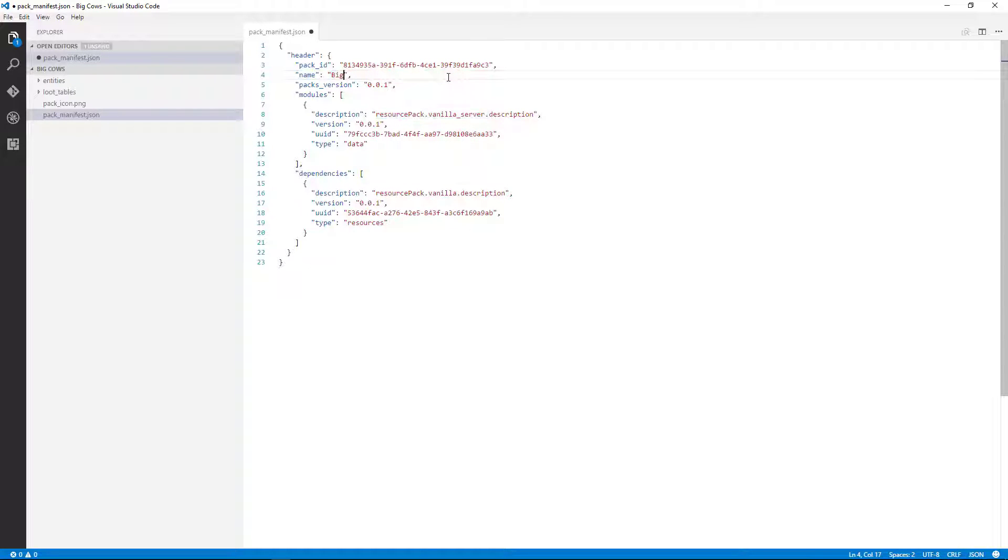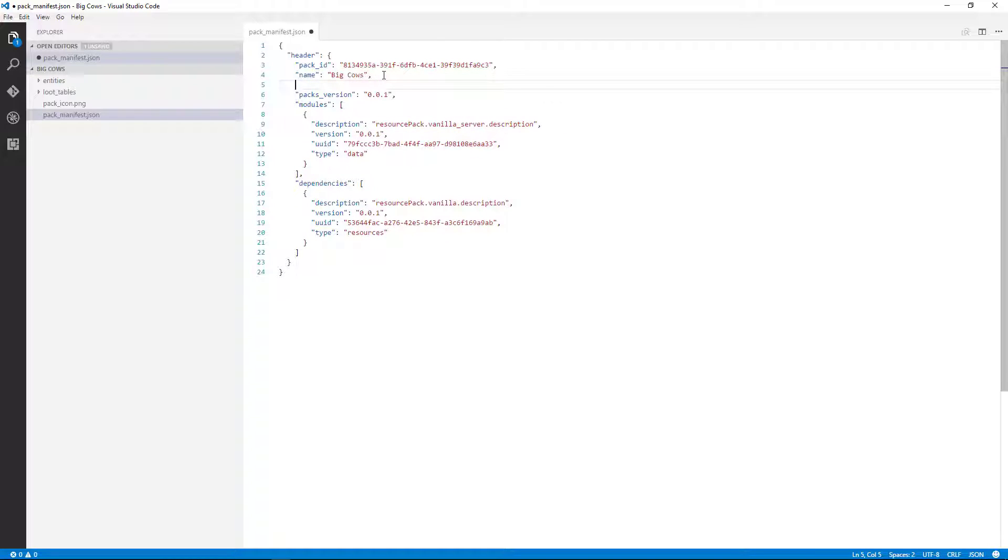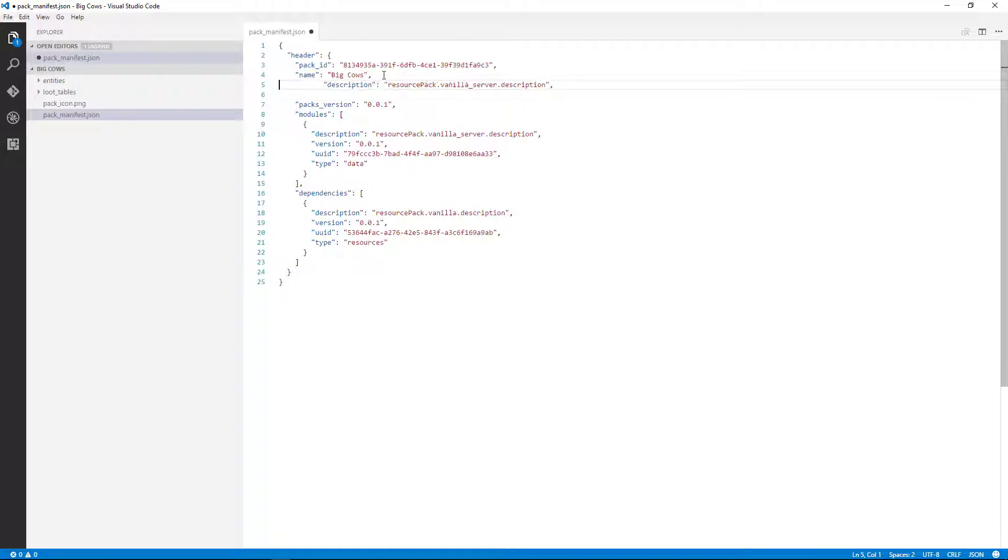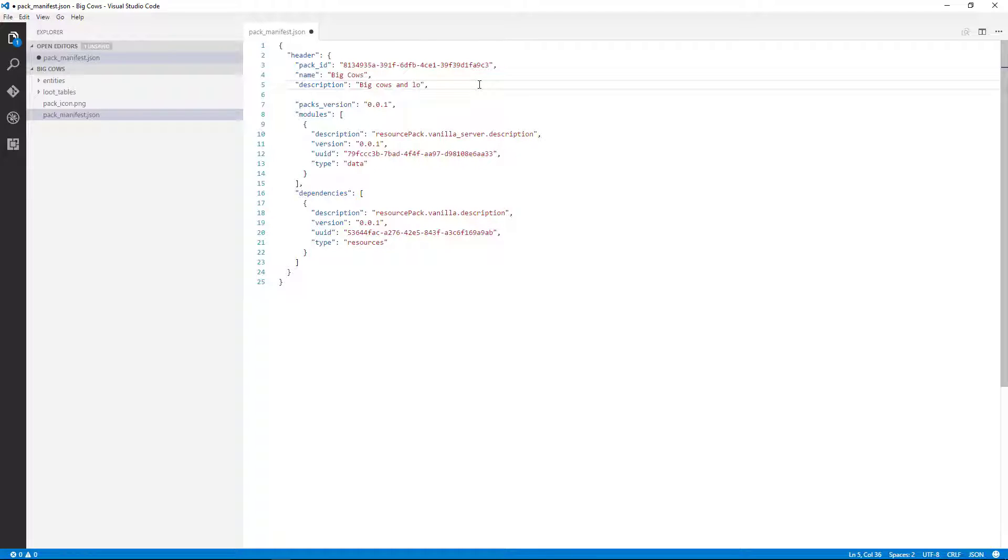So if you have one that's a duplicate, you forget to change that, your add-on pack won't show up. It just won't show up if there's a conflict. You don't get an error message or any kind of information. It just doesn't show up. So if you do it wrong, that will be your problem. So, big cows and lots of beef.